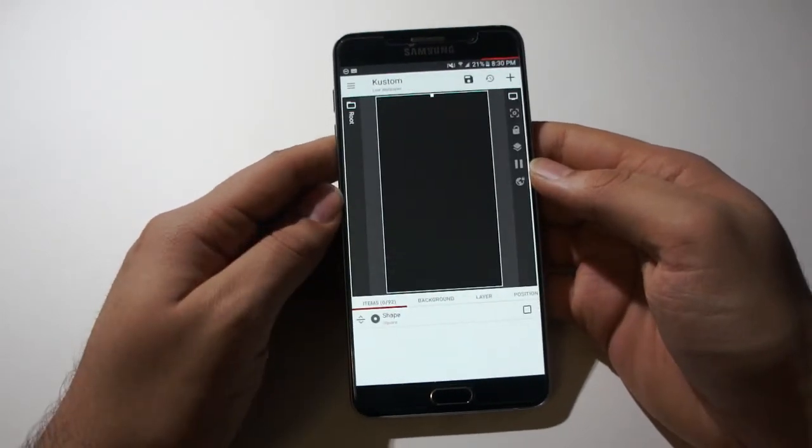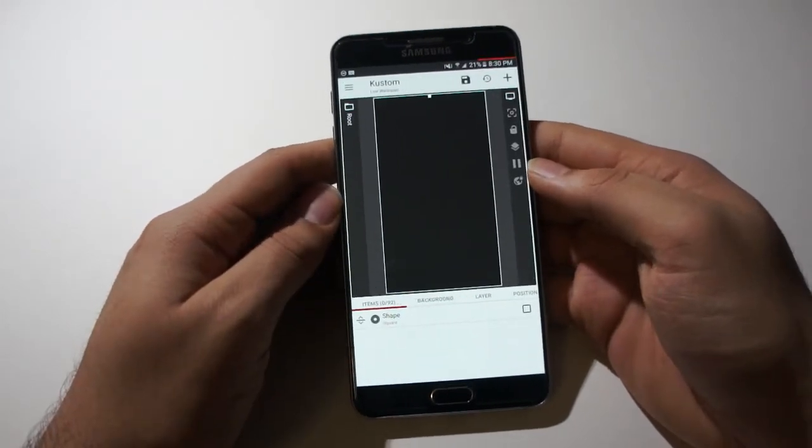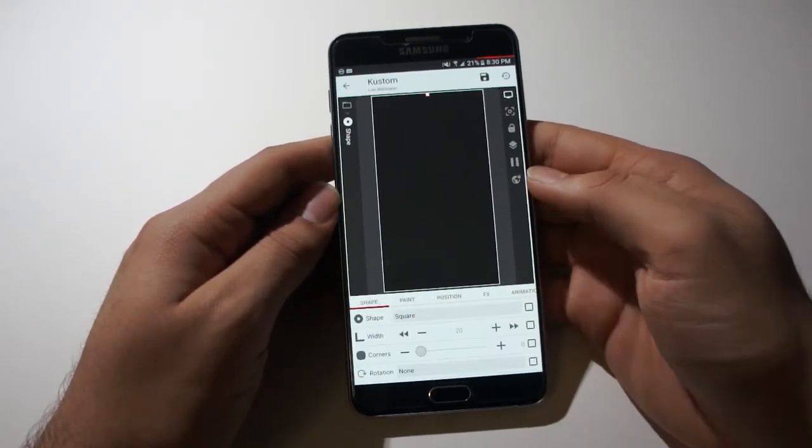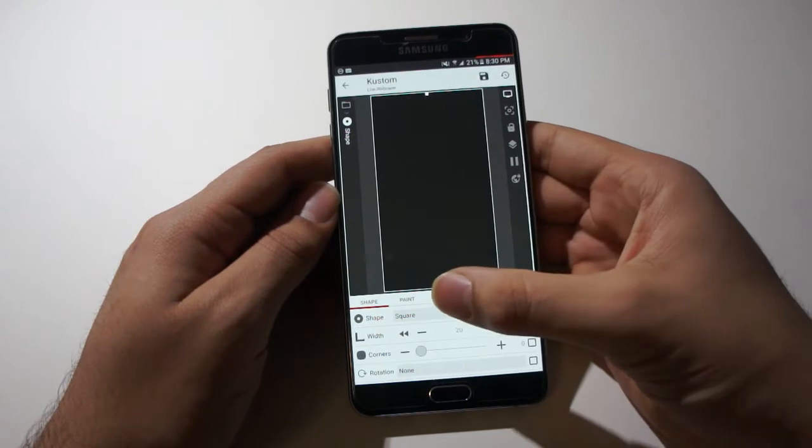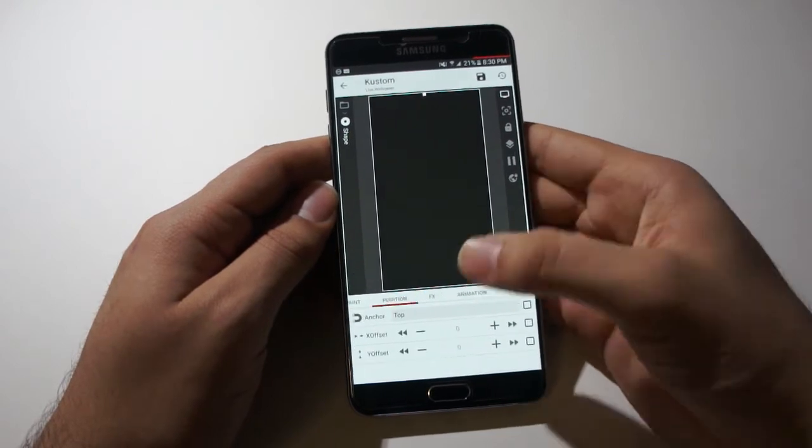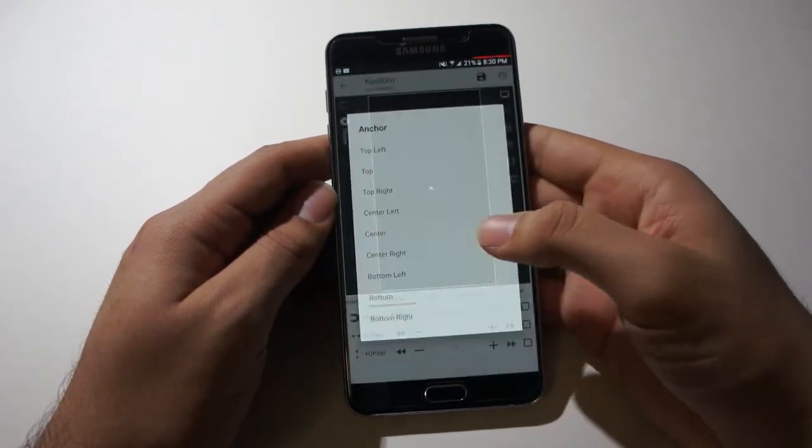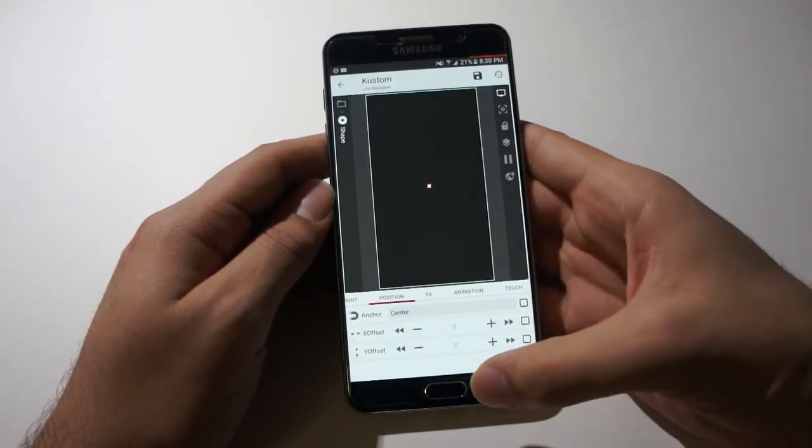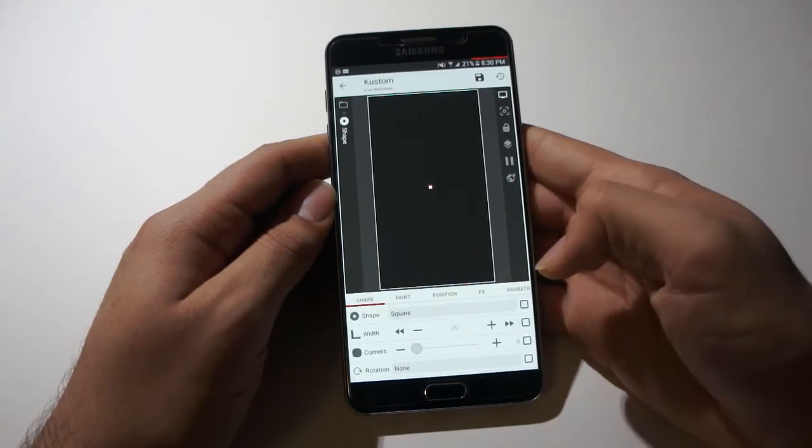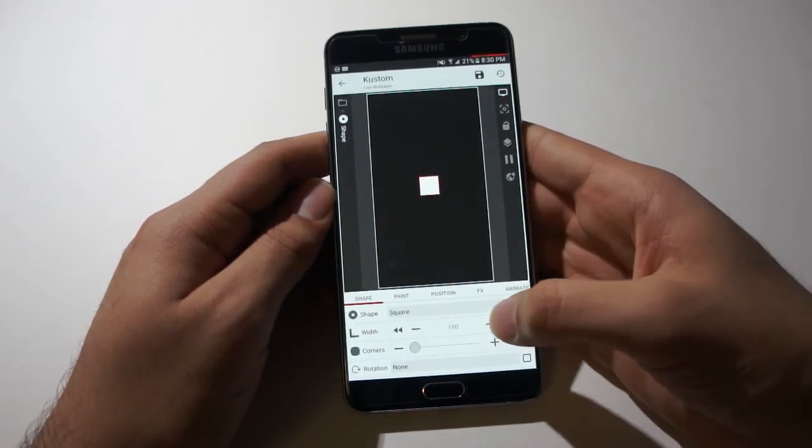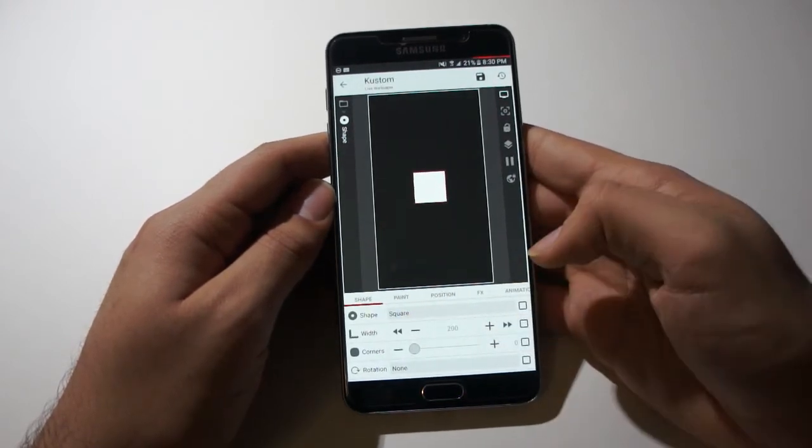Now let's move the shape to the center of the screen. Position and make it center. And let's go over here and make it a bit bigger. There you go.